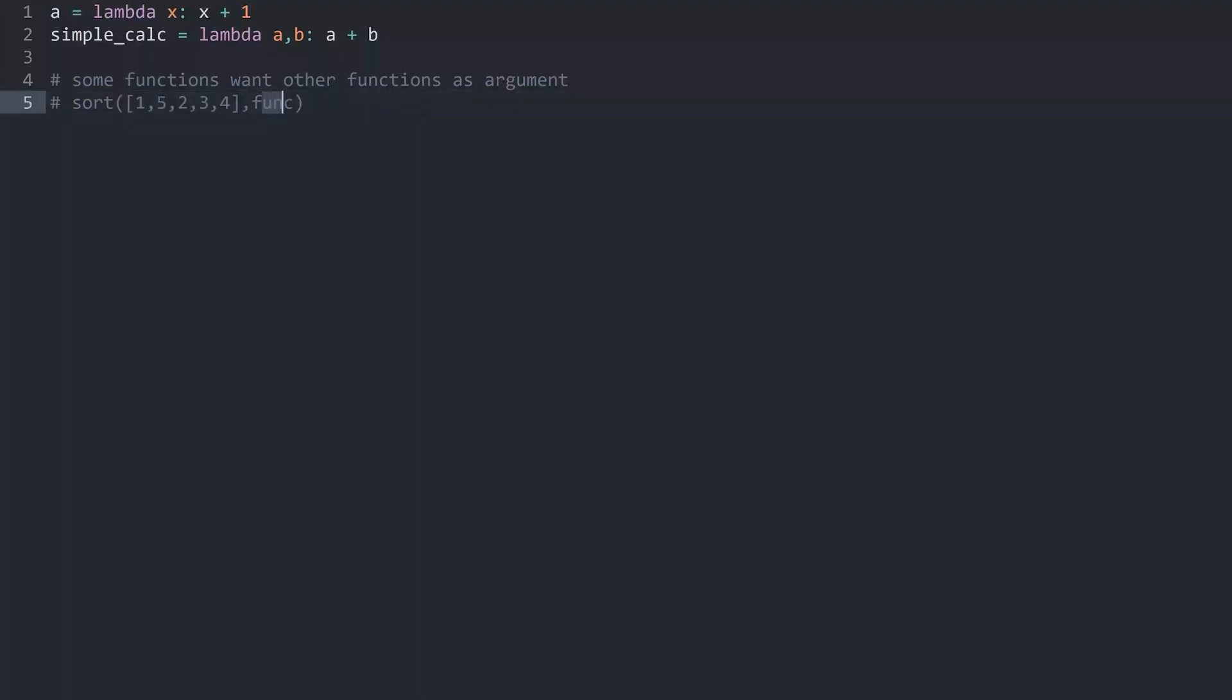To order this function Python is expecting another function to tell it how to order this list. And this function would usually be a lambda because we don't want anything too complicated. We are going to cover this later on.